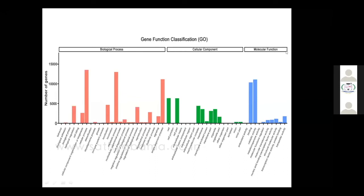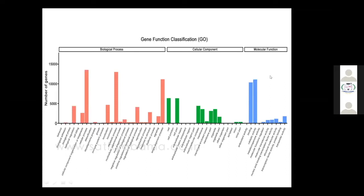In the molecular function section, you can see metal ion binding, catalytic activity, and transport activity. Some genes are expressed and some are down-regulated in molecular function. Binding gene expression seems to be higher — it seems that binding of compounds like bacterial compounds to the algae in the ocean is higher. These are the gene function classifications showing the effect on biological, cellular, and molecular aspects of ice-ice disease.